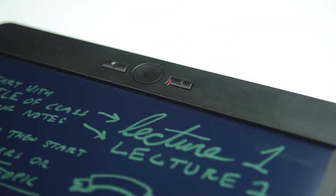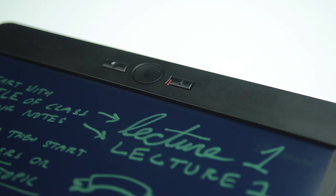We'll actually be erasing our work here in a moment, so let's be sure to unlock Blackboard by sliding the lock switch to the left.